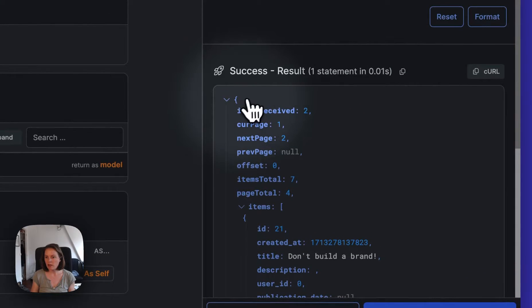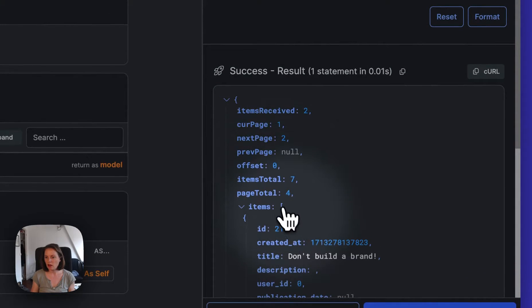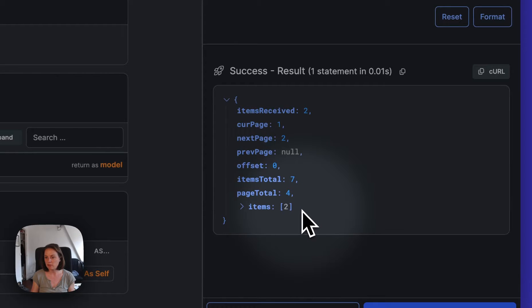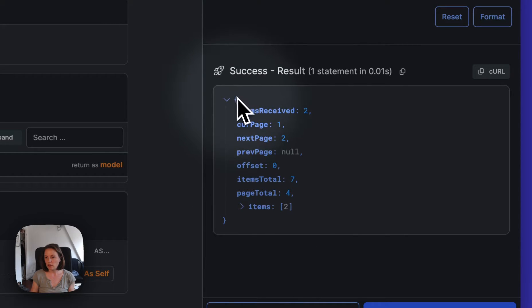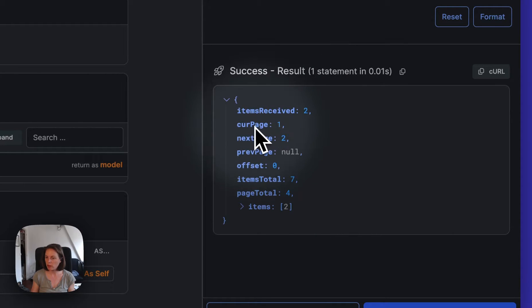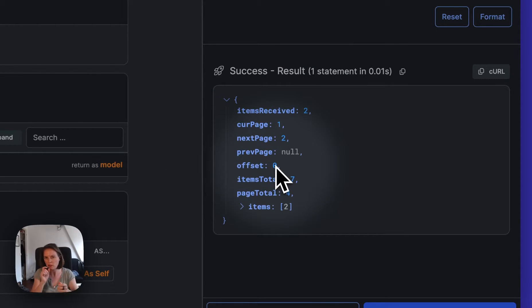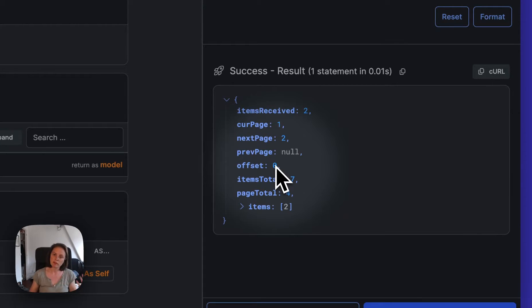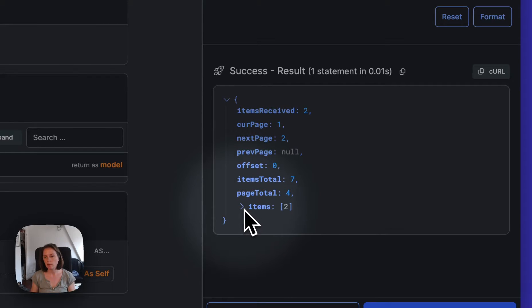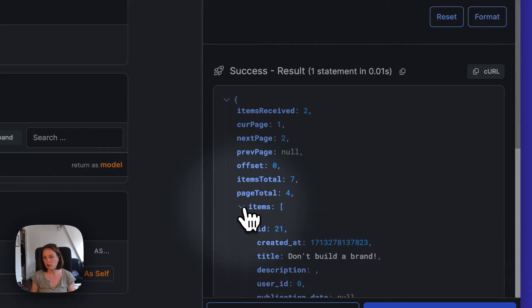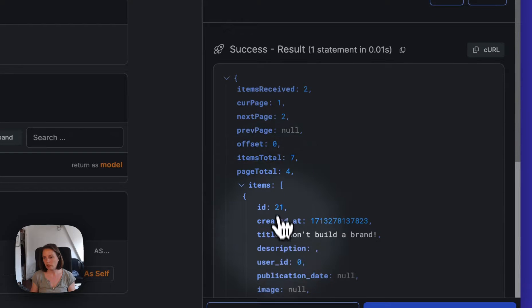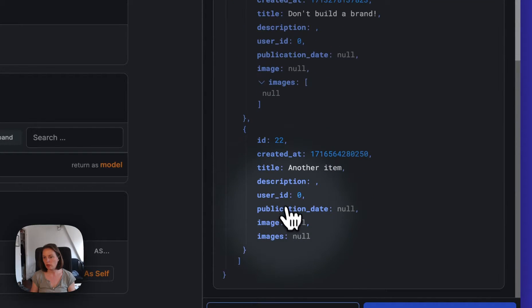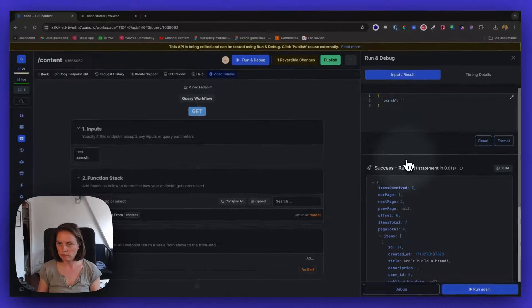Now instead of getting just a list of items, you see I receive an object with information about the number of items received, the page I'm on, the offset. The offset is which item it's starting on. So if it's zero, it's the first item from the table. And here I have my array of items, and you see I only have two. So if I unfold this, I have item with ID one and item with ID 22.